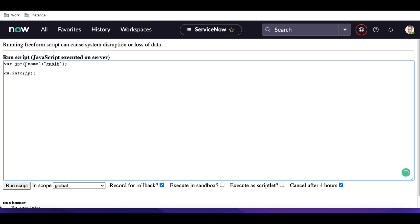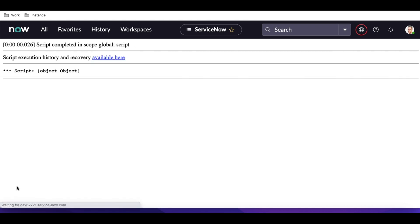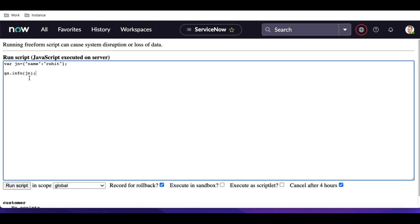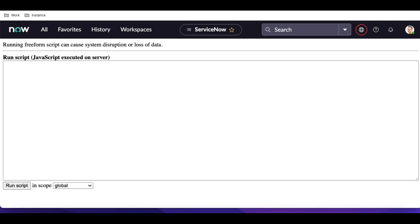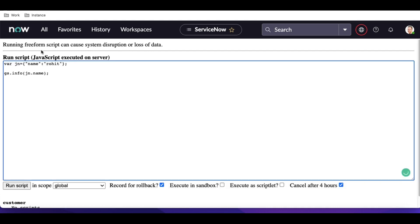When we run that, it shows as Object — meaning the JSON has some value. If we want to access that value, we just call it by the key name. So if the key is 'name' and the value is 'Rohit', you type dot name and it returns the actual value — in this case, Rohit.